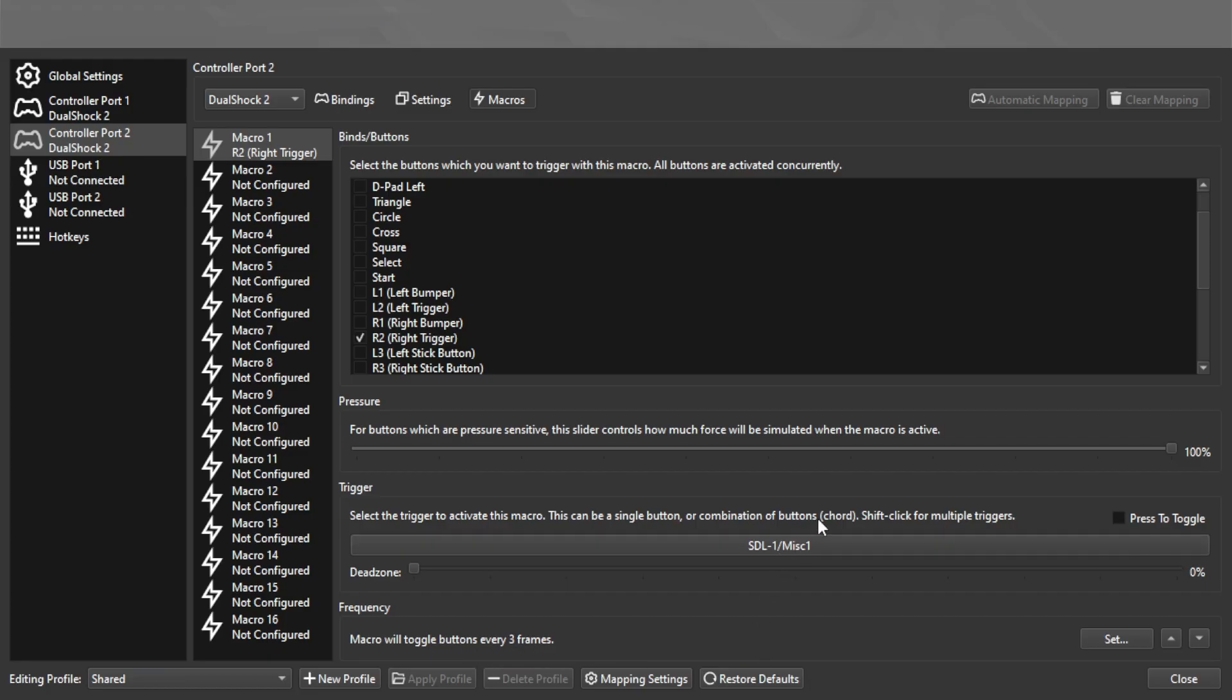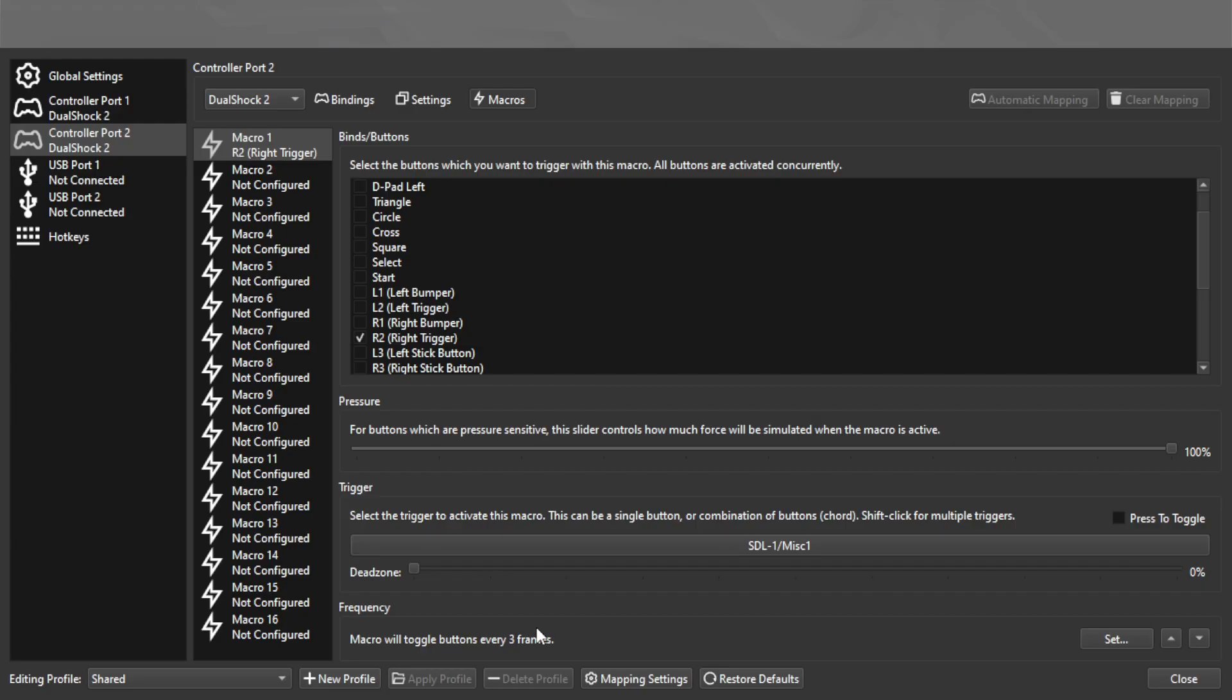I currently have it set so because this isn't toggled, as I'm holding this, it'll do the right trigger once every three frames. Most PS2 games are 60 frames a second, so this would end up going off 20 times a second.